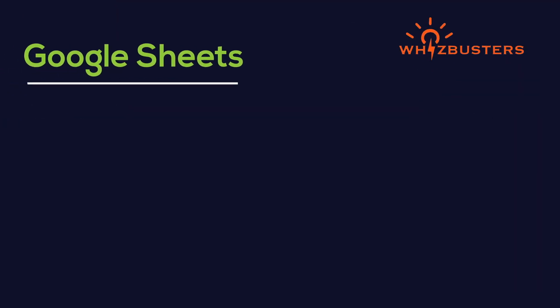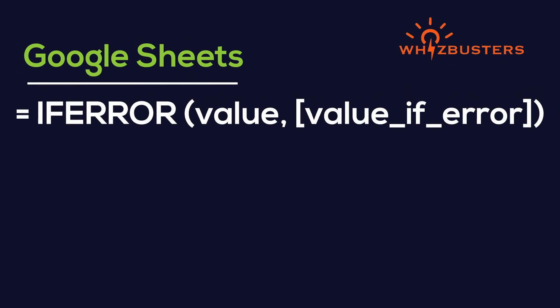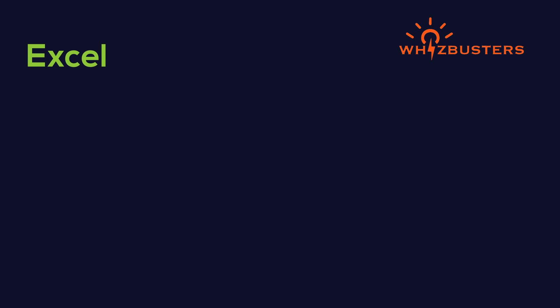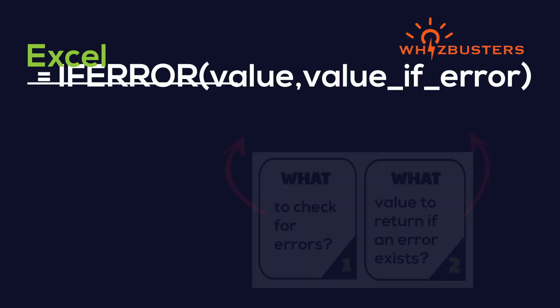In Google Sheets, this is what you'll see. IFERROR, value, value of error. And in Excel, this is what you'll see.